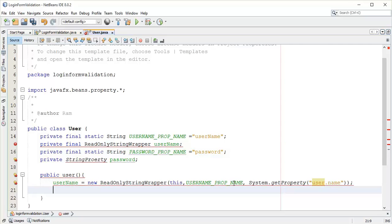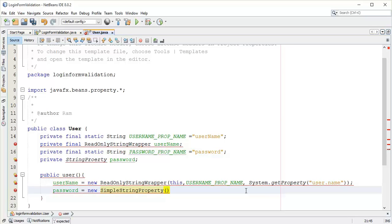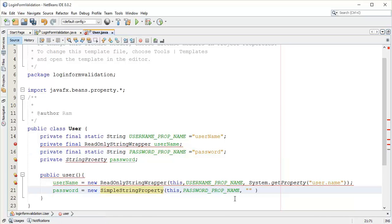Next is the password field: password equals new SimpleStringProperty. Add a comma, then PASSWORD_PROP_NAME — paste it. The password is what you are going to give in the login form validation page. Semicolon.